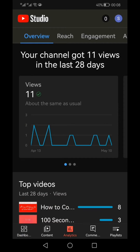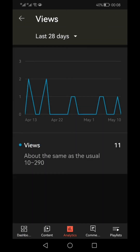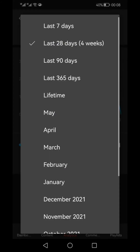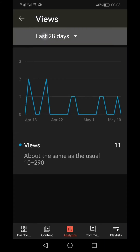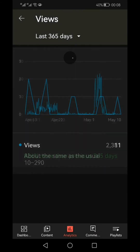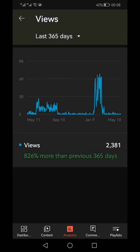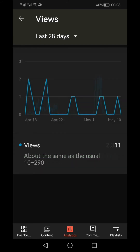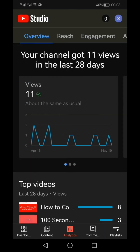Once you click 'more,' your views are shown here. By default, it displays the last 28 days. You can click on that and change it — for example, selecting the last 365 days — to see your stats over a longer period.